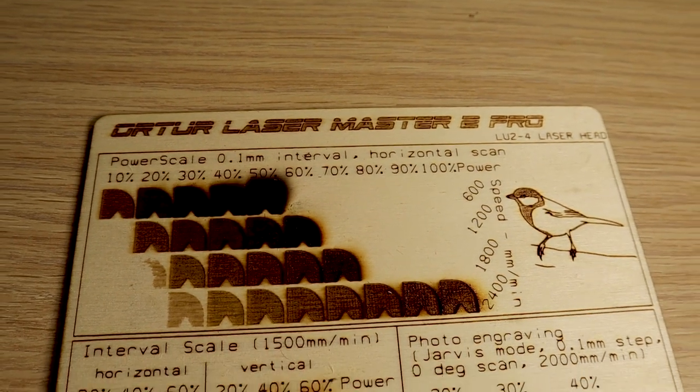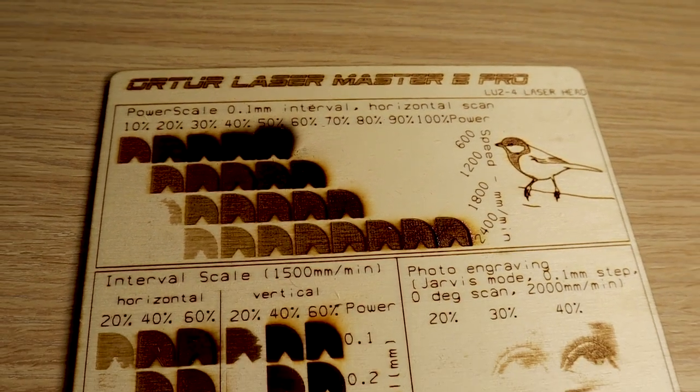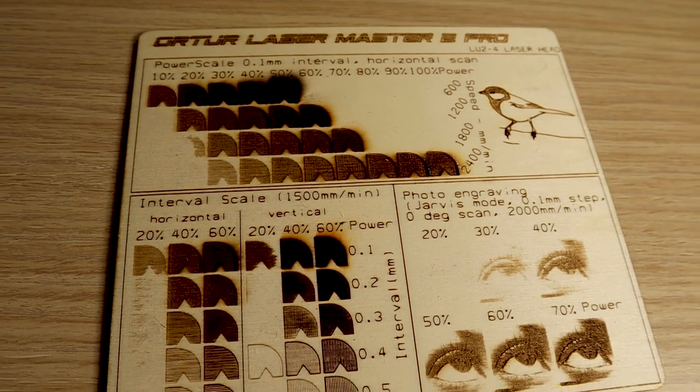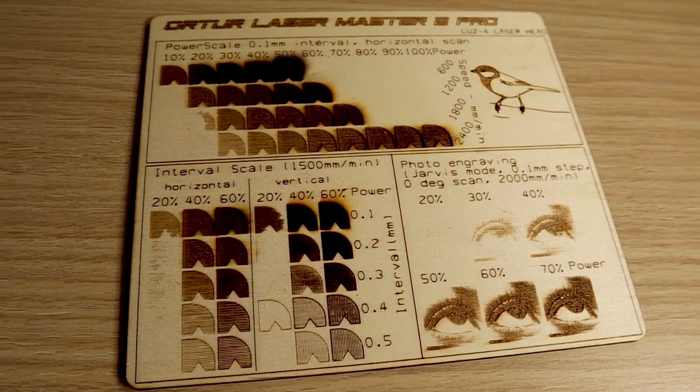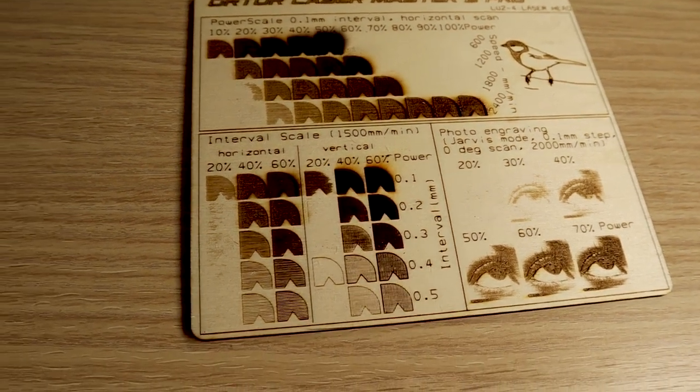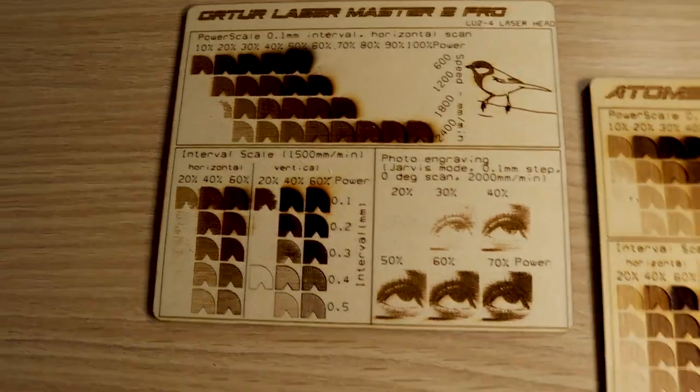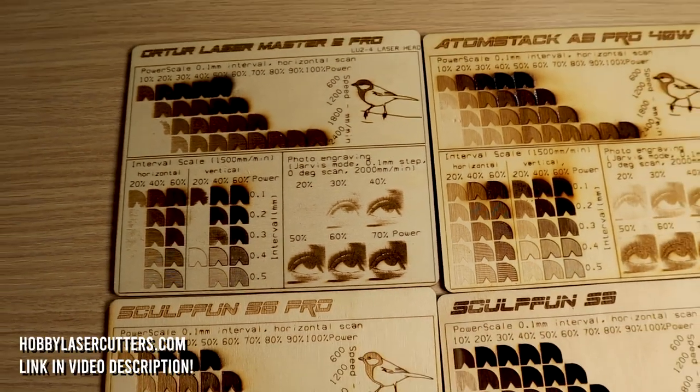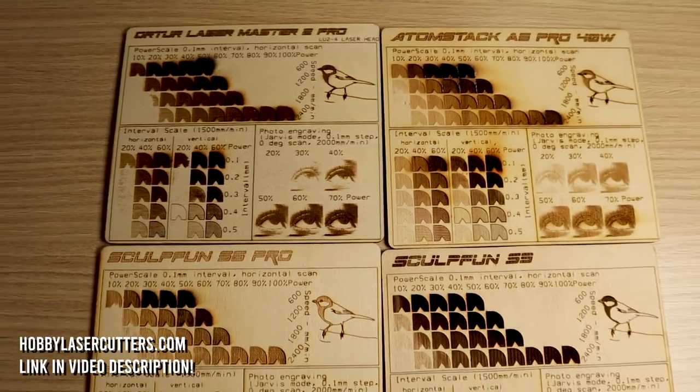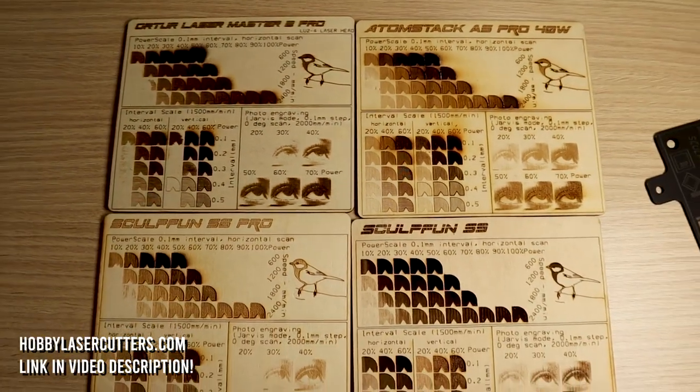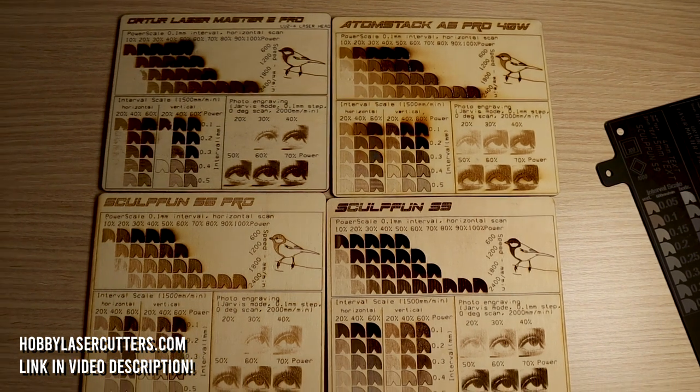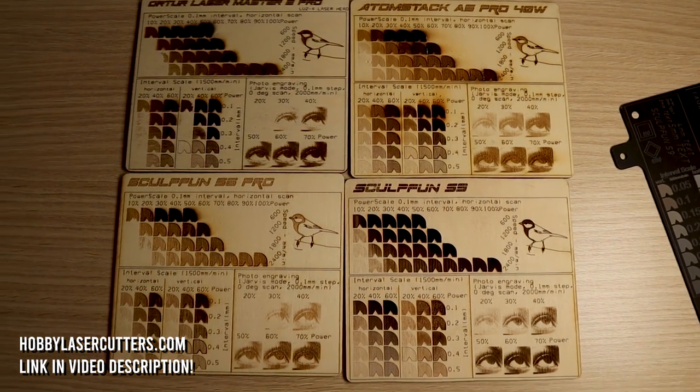The results are good. The laser diode shows a bit less output power than the SculptFun S9. You can compare the results of all the machines I have tested on my website HobbyLaserCutters.com. Link in the video description below.